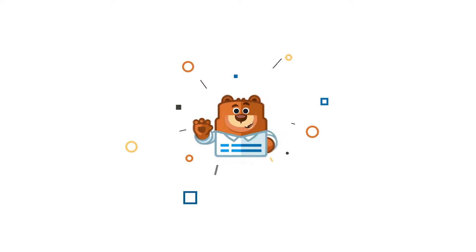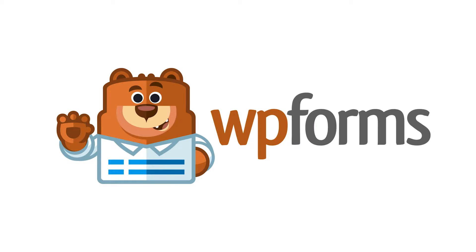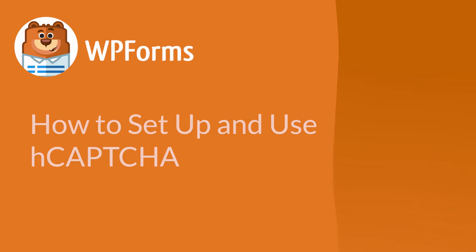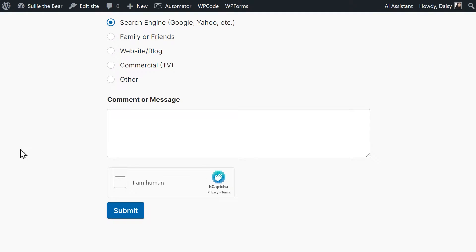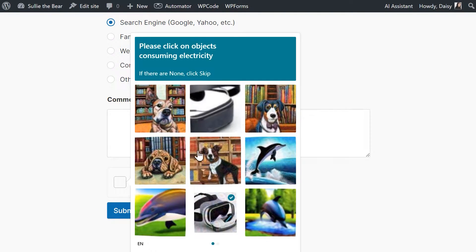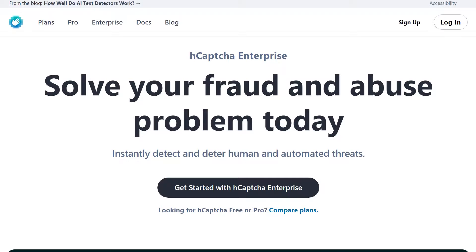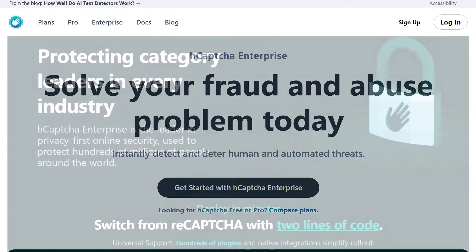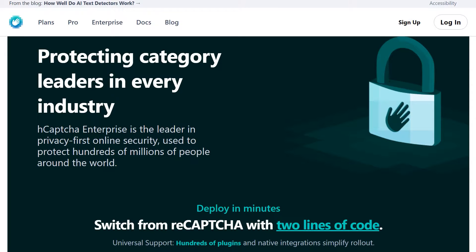Welcome to WPForms, the best WordPress contact form plugin on the market. In this video, I'm going to show you how to set up and use hCAPTCHA. Adding a CAPTCHA to your forms is a great way of drastically cutting down the number of spam submissions you may receive. There are a few different versions of this, one of them being hCAPTCHA. hCAPTCHA is a great alternative to options like Google's reCAPTCHA. This independent service offers top-tier security for your site and prioritizes your privacy by minimizing data collection and retention. With that said, let's get right to it.